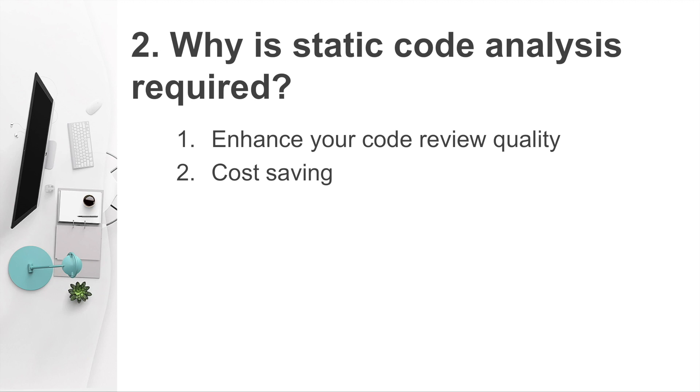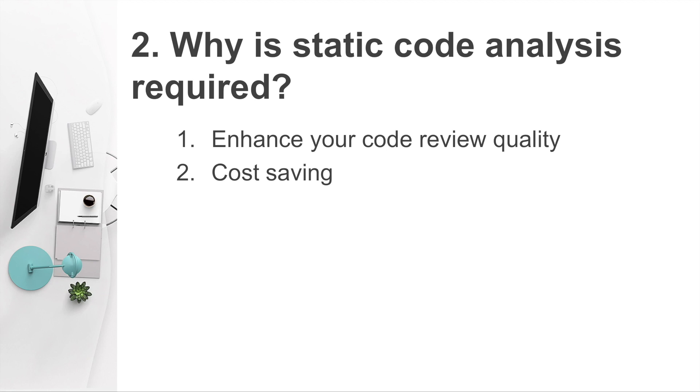The only difference is the code reviewer is replaced by a robot. And the advantage of using a static code analysis tool to review your code is it can do a lot better than human in quickly finding code issues like bad coding practices, logical errors, code vulnerabilities, multi-threat errors, performance issues, and security issues.